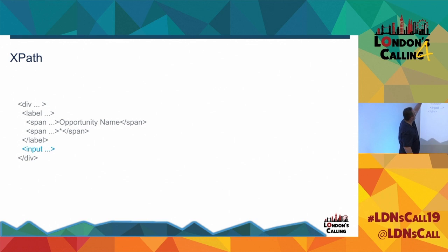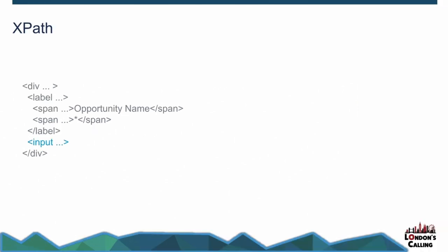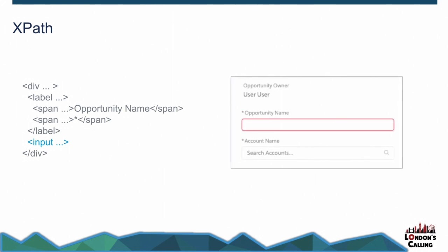So that's what we're doing here. Basically, we've got a label, it's got a child of span that contains opportunity name, we go up to its grandparent, which is a div, and we drop down and we get that input. And what that equates to is the opportunity name. That's the thing that I want to get to. And that's because it's not got IDs and things like that, and it's not got great class names and things. That's a way of doing it.